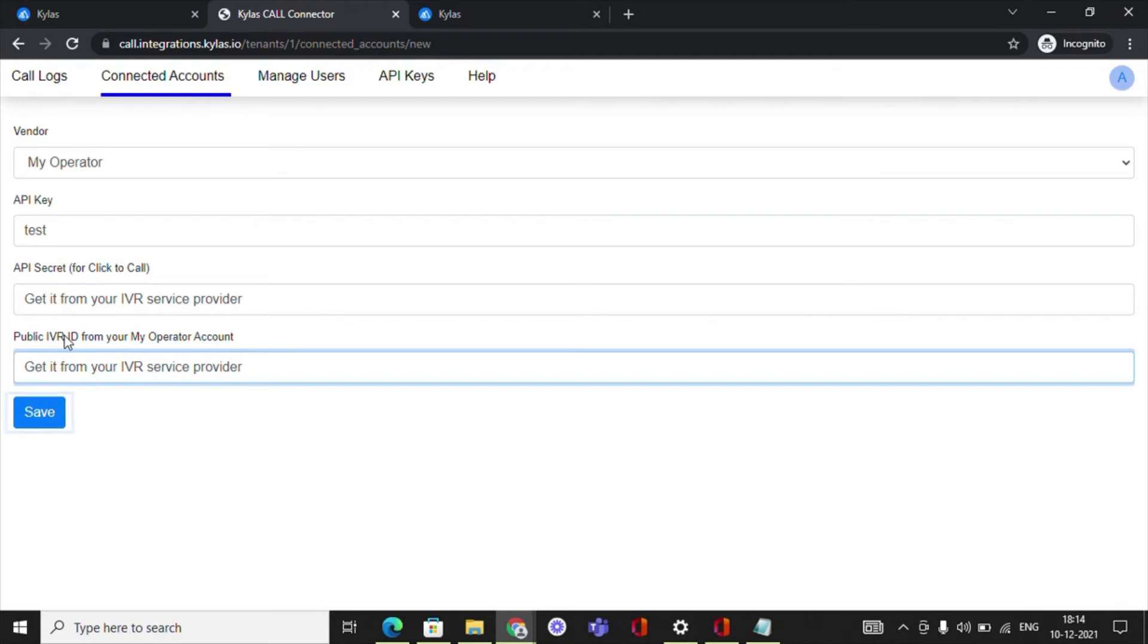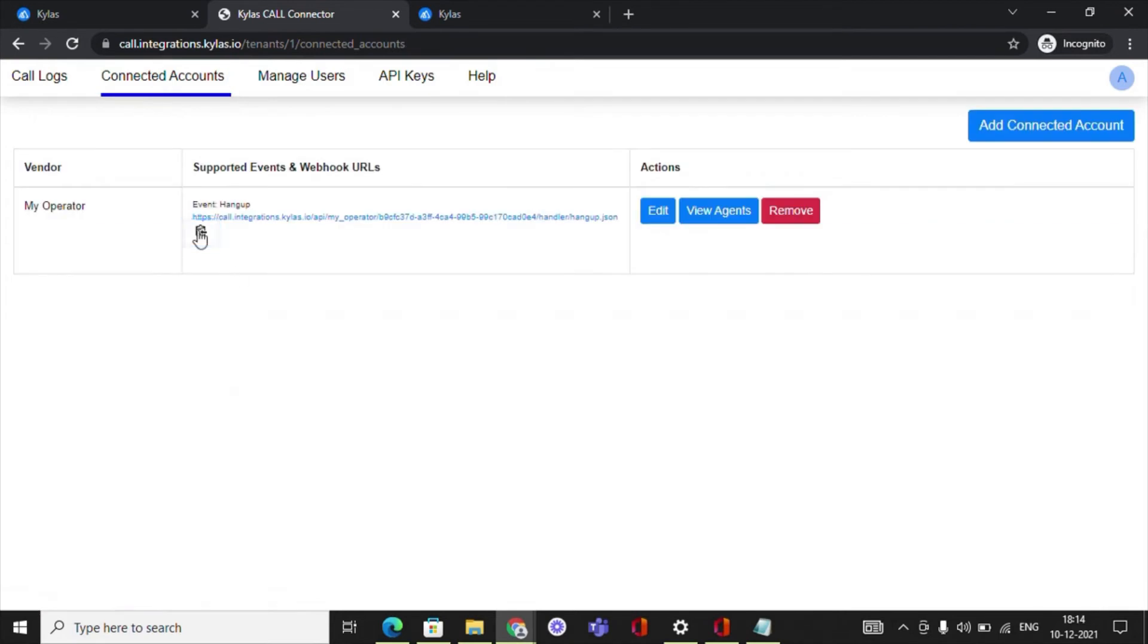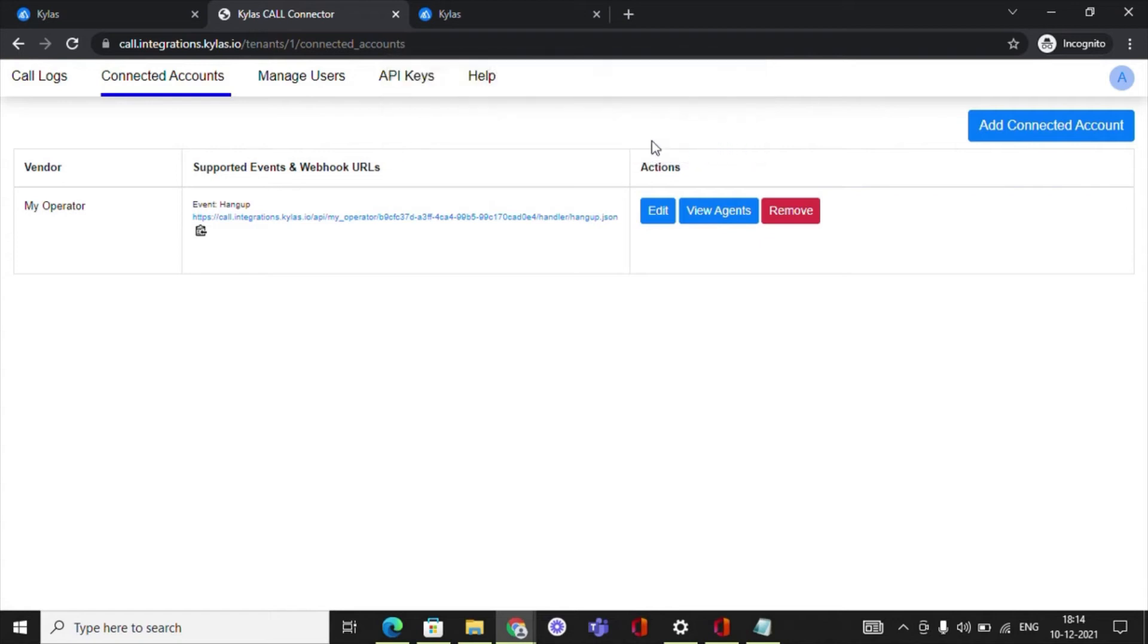Click Save. From the Connected Accounts listing app, copy the webhook URL and paste it in the webhook section of your IVR service provider in order to receive call logs automatically.